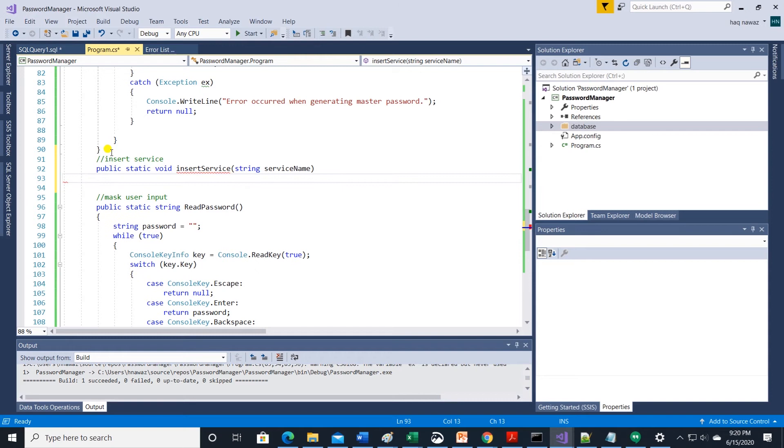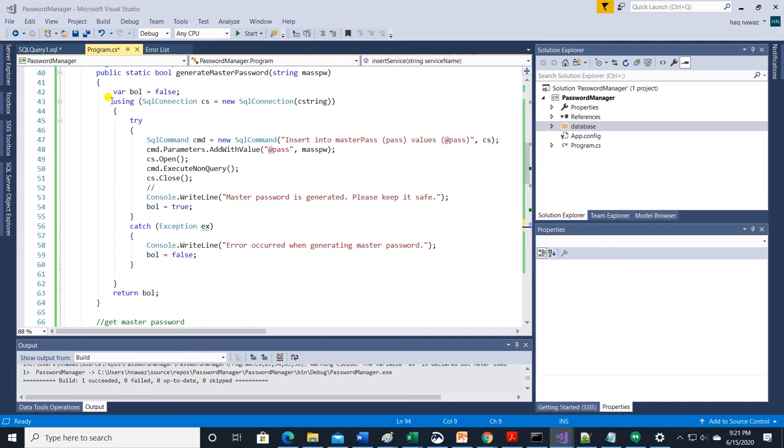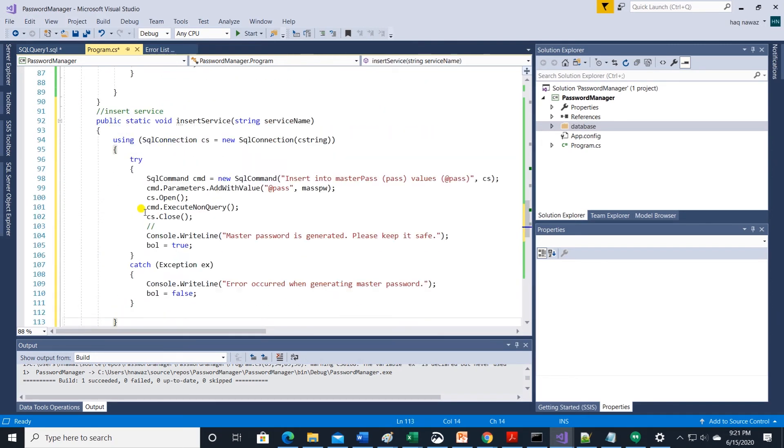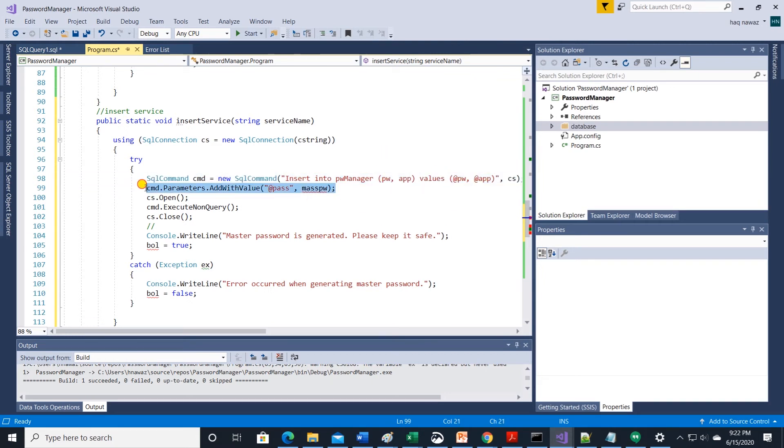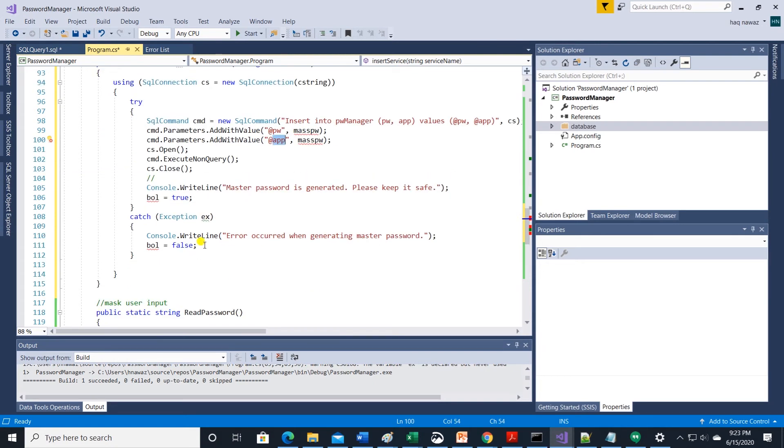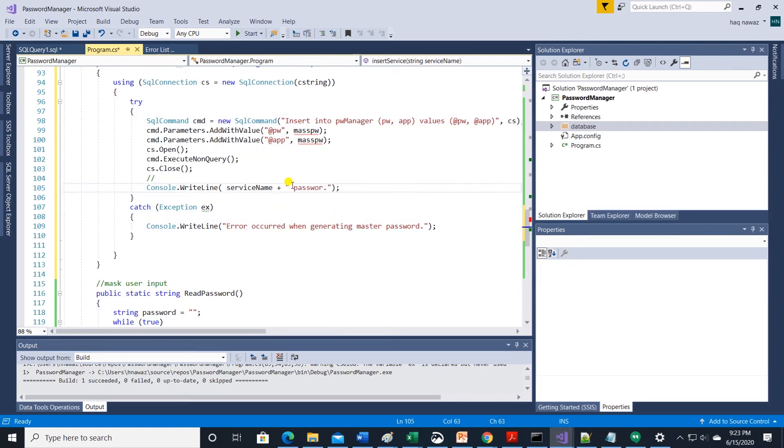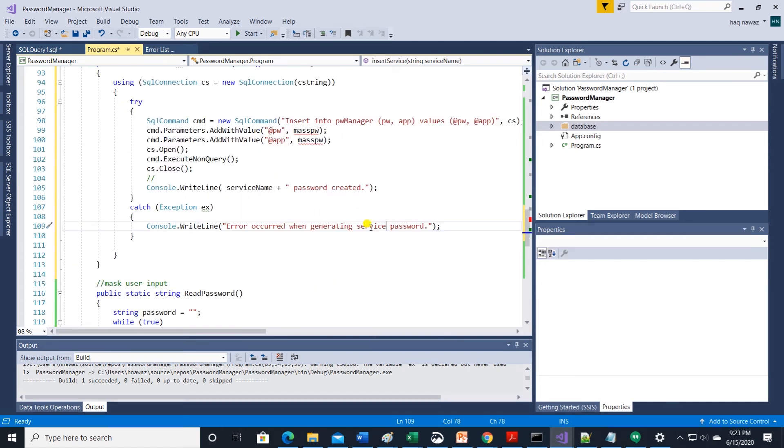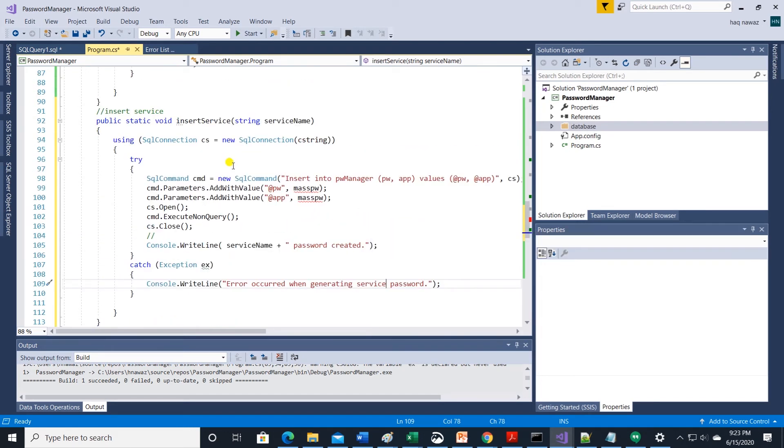This will take a parameter of service name. We can utilize the code from the generate master password method. Modify the insert statement to insert two columns. Service name which is the app column and the password. Also add an additional parameter and change success and warning messages. Code is ready for service name.